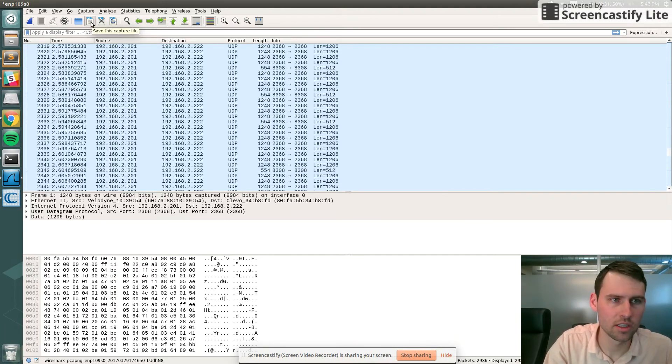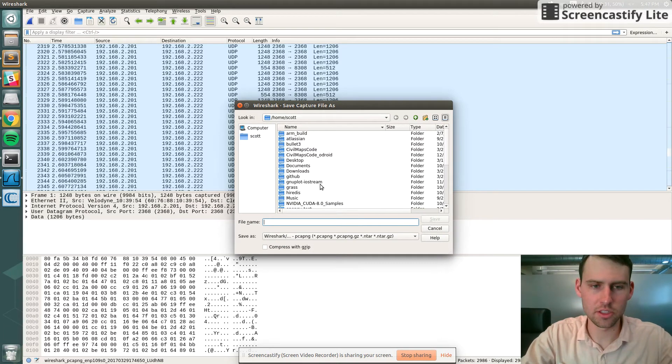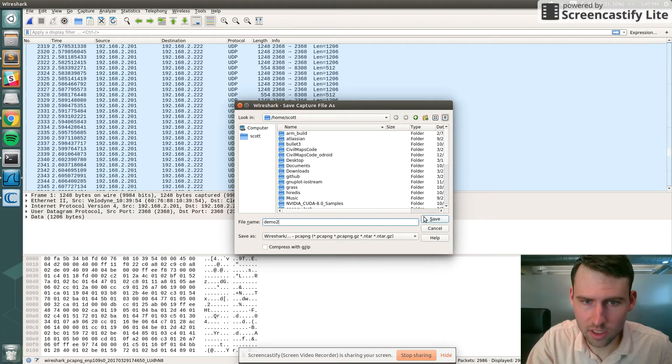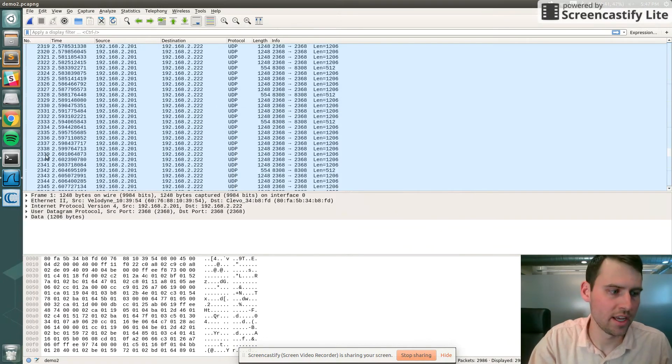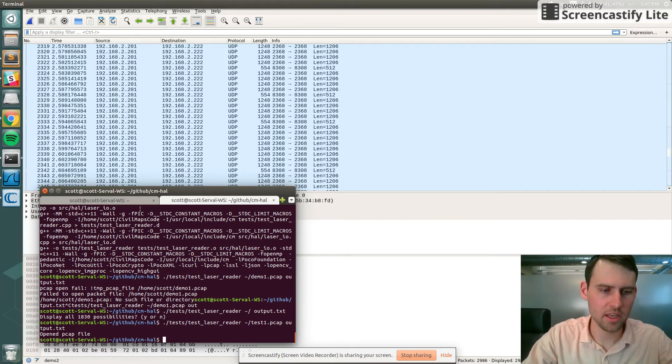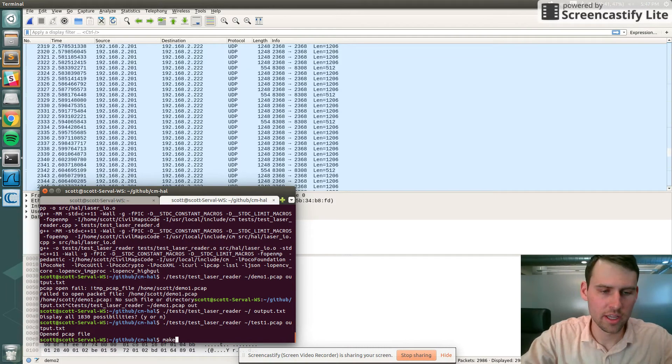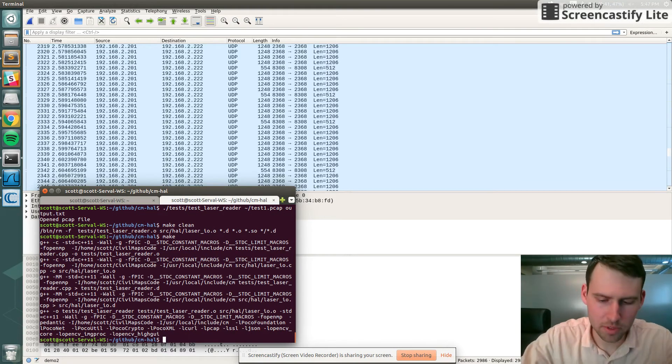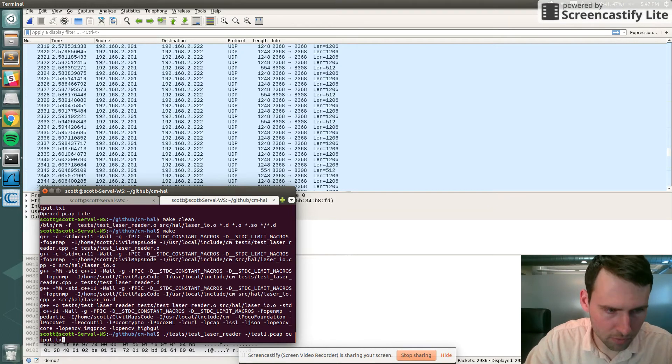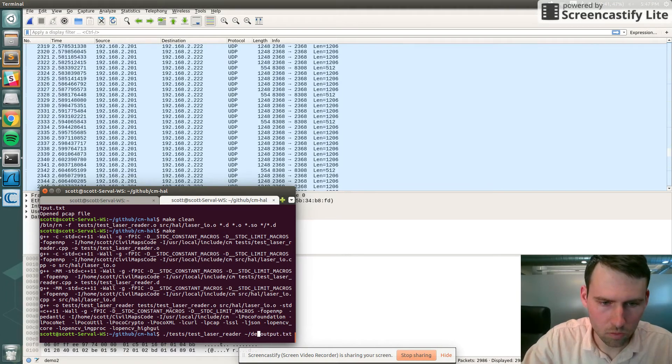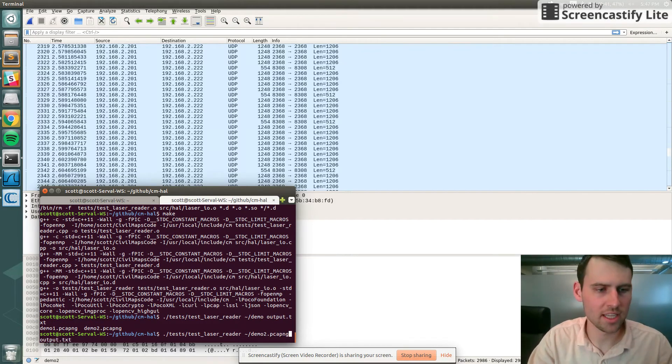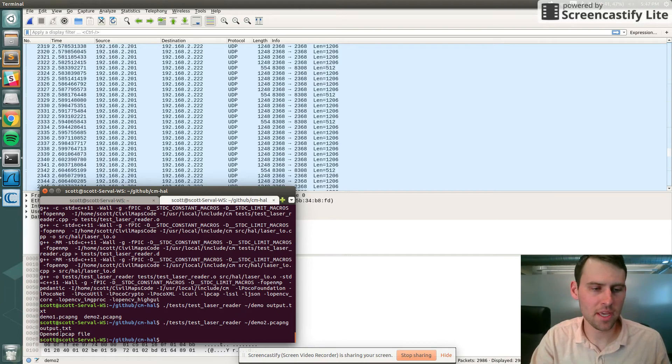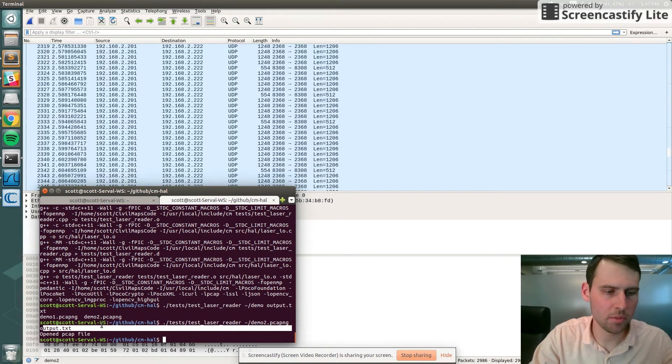I'll save that as demo. Then I can go over to here where I've cloned our repo, and I will make clean, I will make, and this will make a test script. Here's what it was before, now I'll run it.